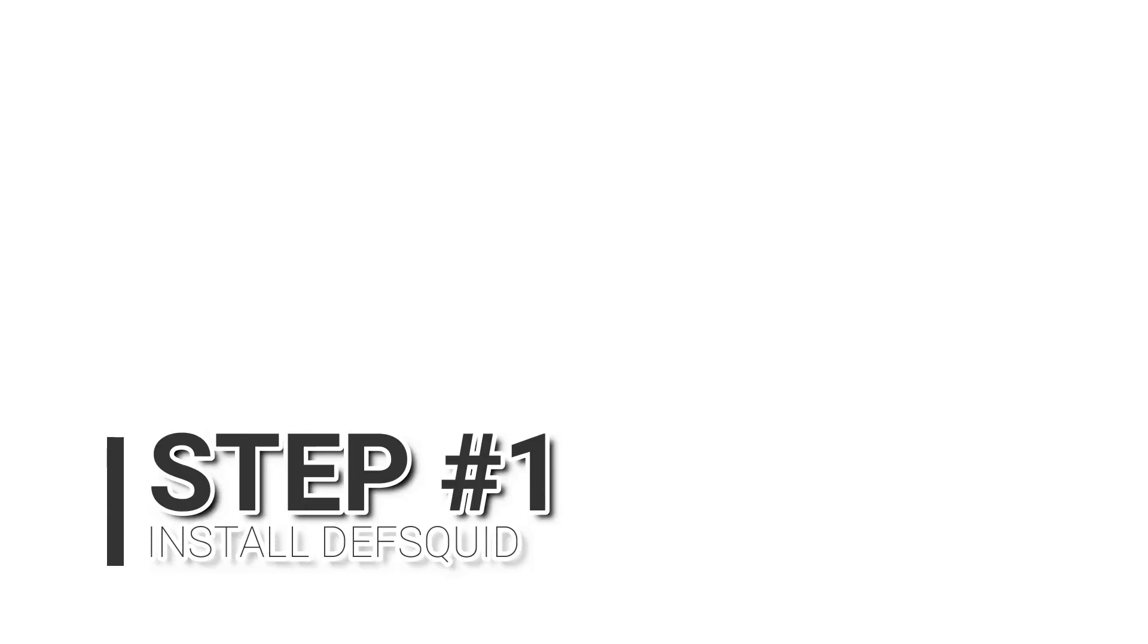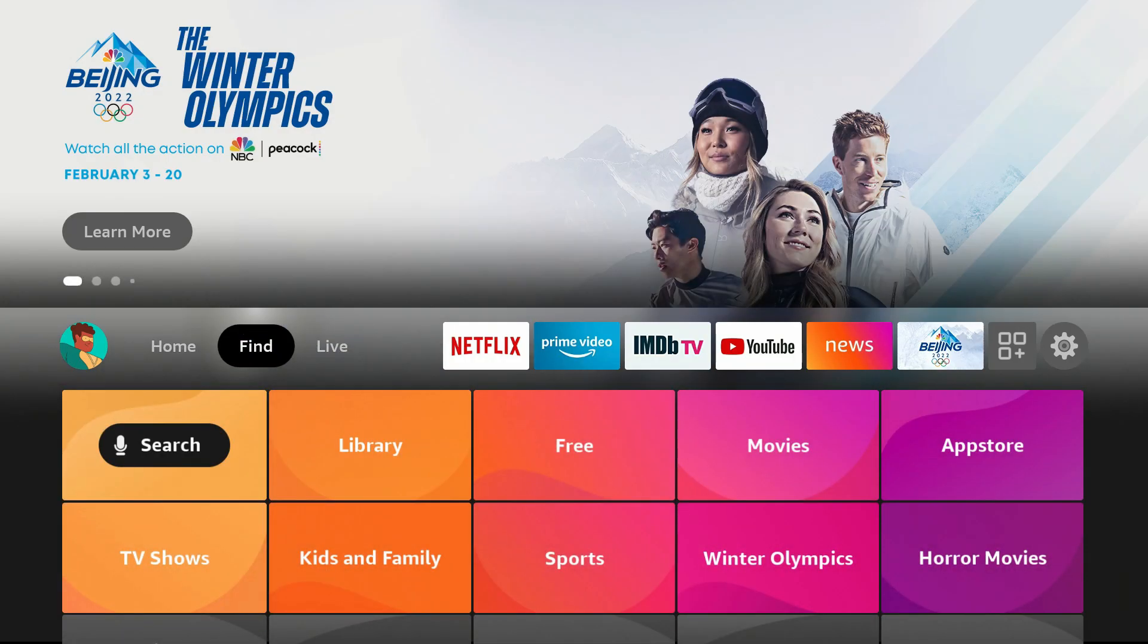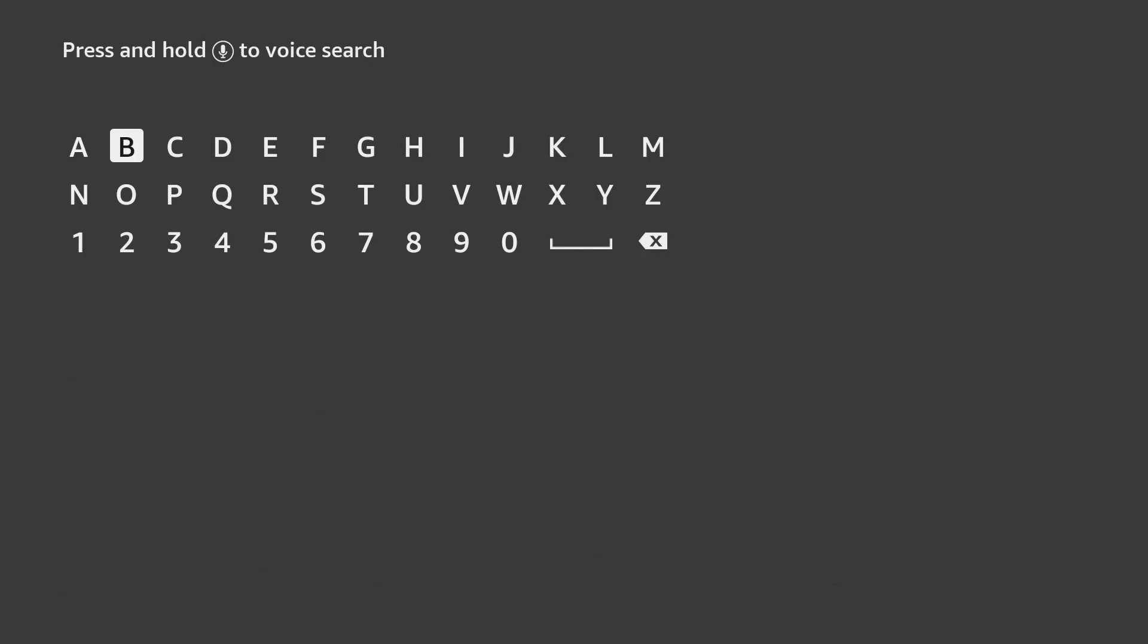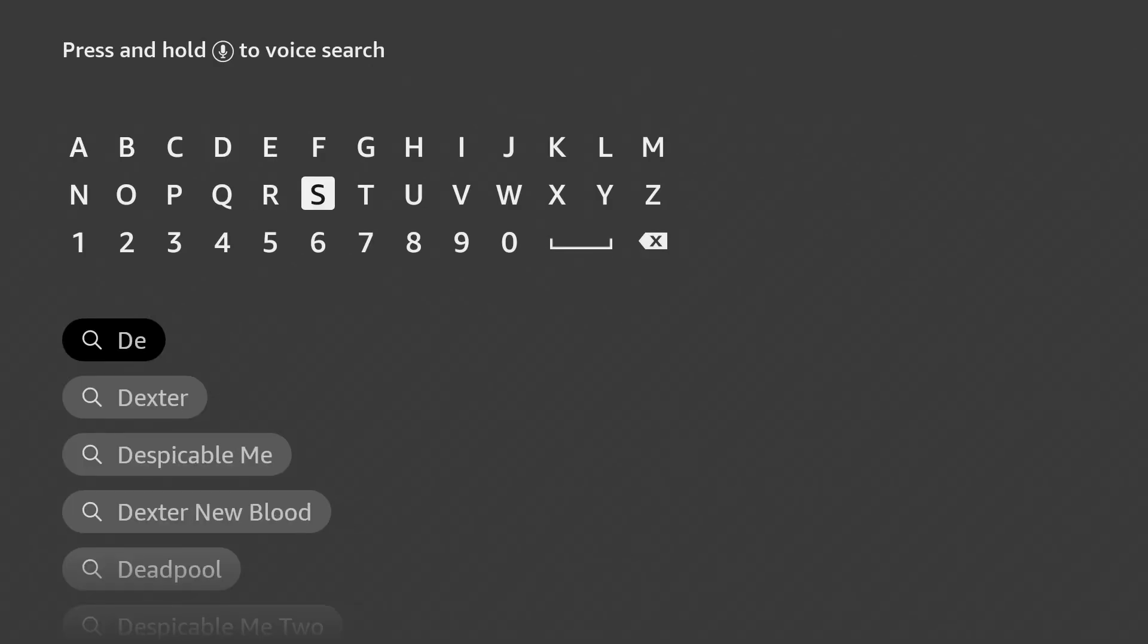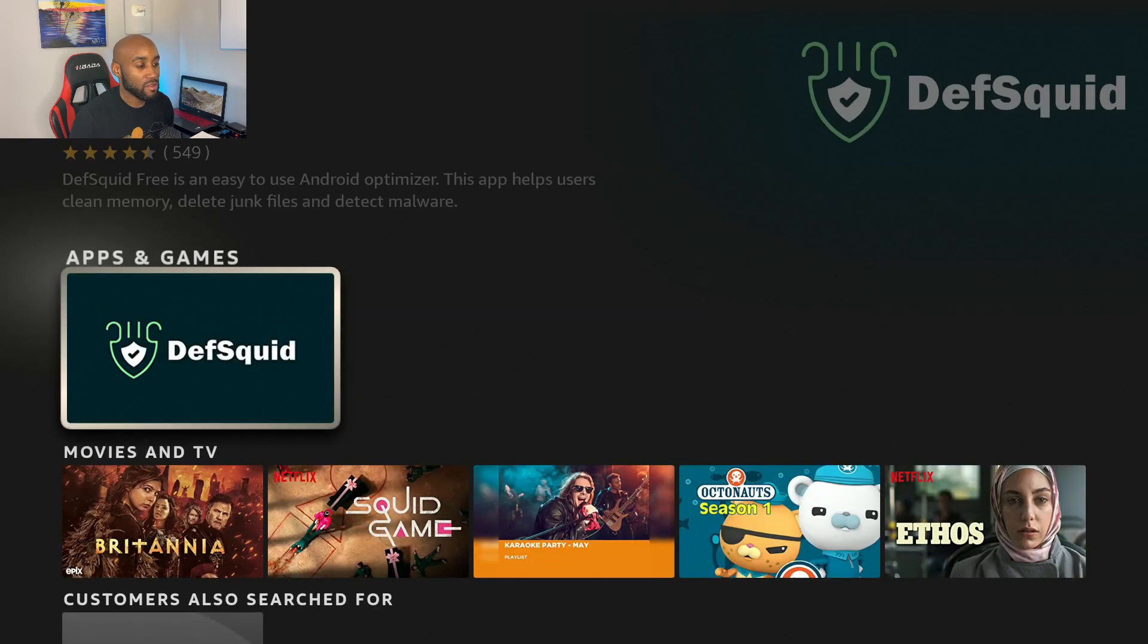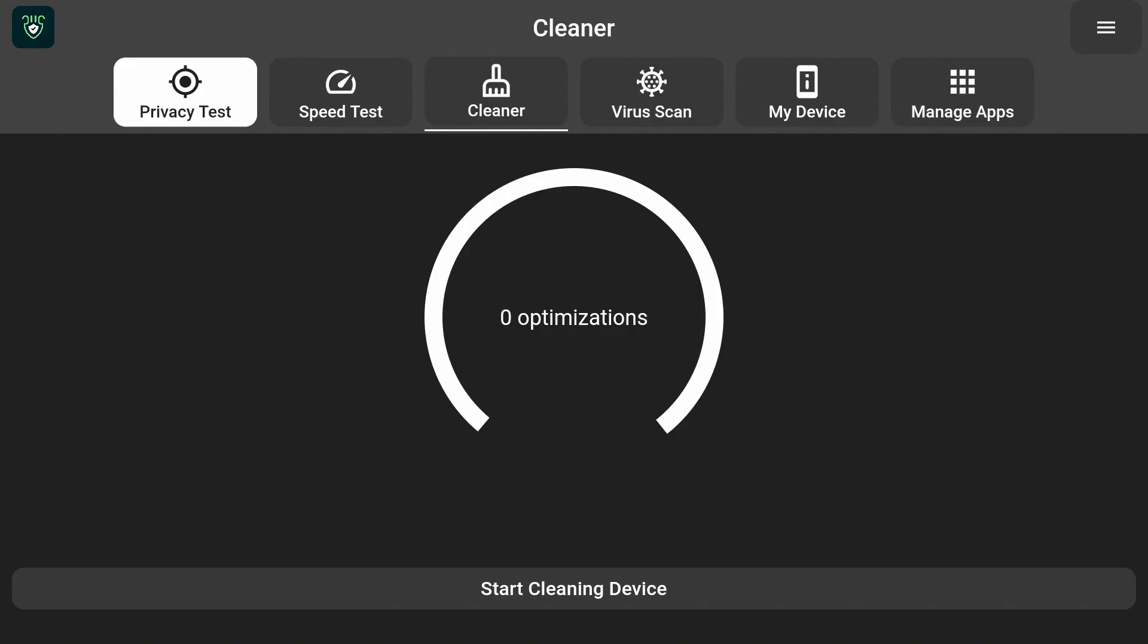The first thing we're gonna do is go over to the Find section, go down to Search. Click on Search and search for an app called Devsquid. That's the number one app right now for cleaning up your device and maintaining it.